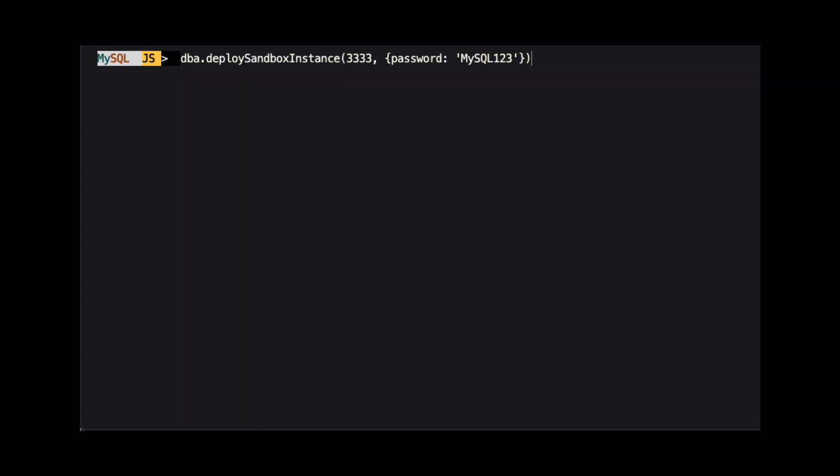In this example, we are passing two arguments. The first is the port number on which the instance will listen and how the instance is identified in the admin API. Here, we are using 3333. The second argument is a JSON object of configuration information. The only option we are setting is the password for the root user.